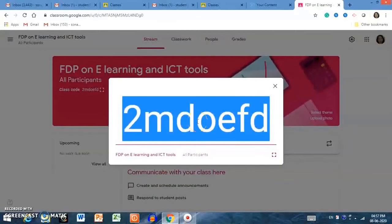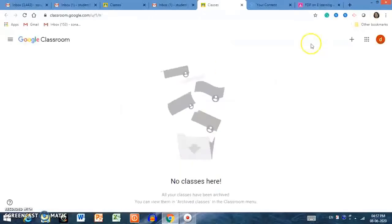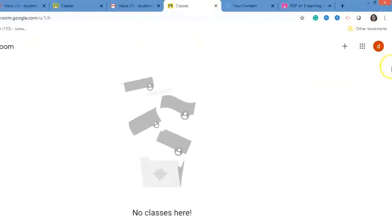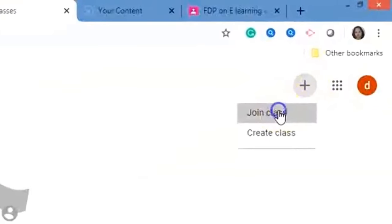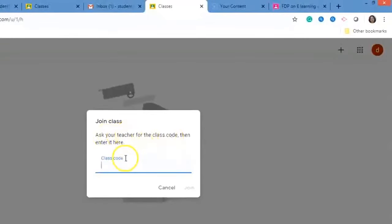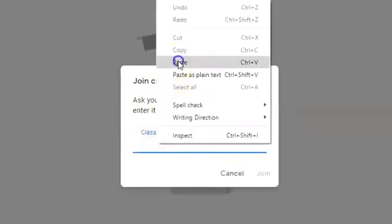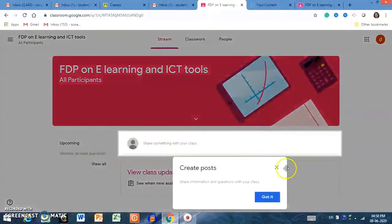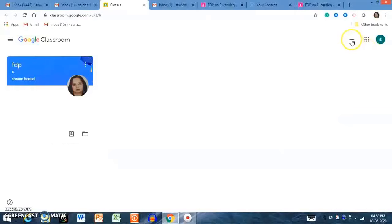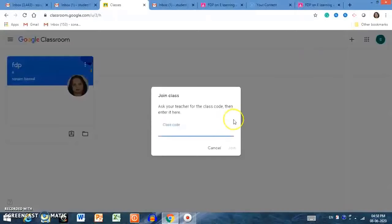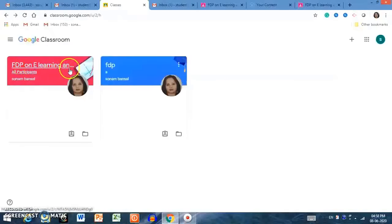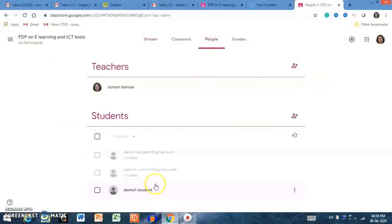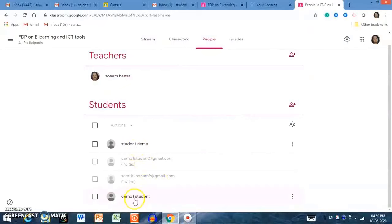Now I am showing you the student interface. I am copying the class code and going to the student panel. I am clicking to join a class — it asks me to enter the code. I enter the code and click Join. This is the student interface. I then go to another student account, join the class by entering the class code, and now both students are in my class. Checking the People stream confirms these two students have joined.